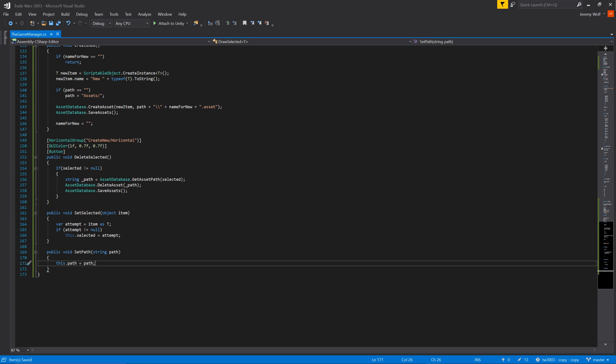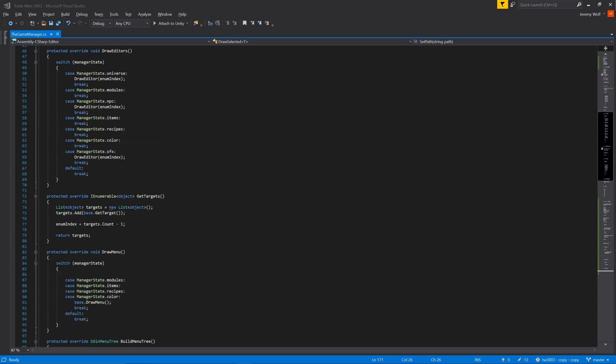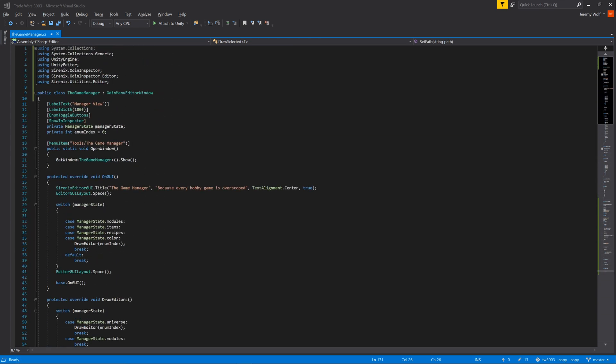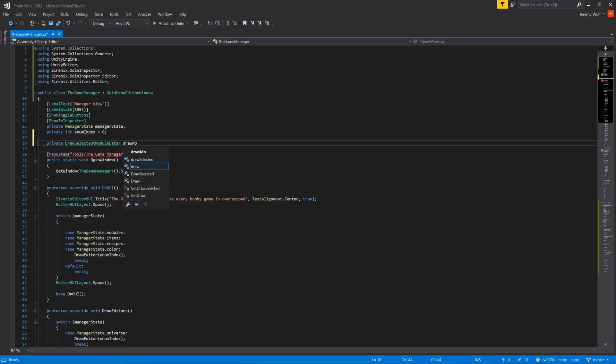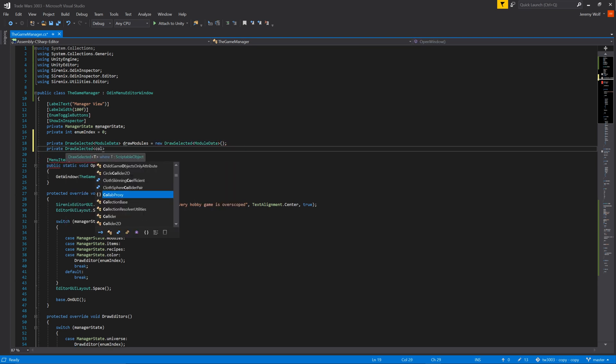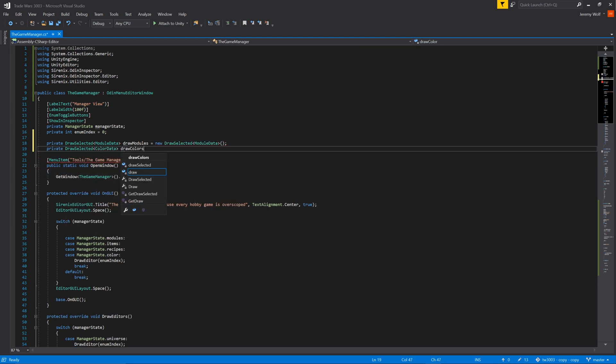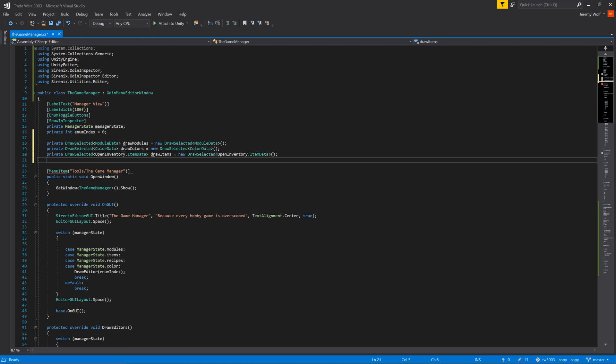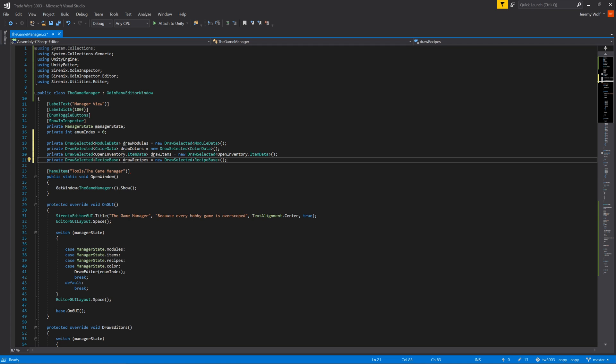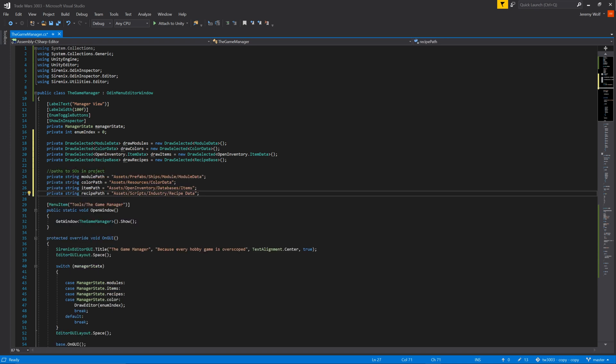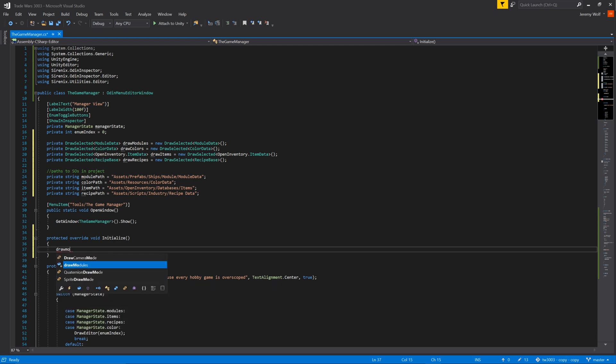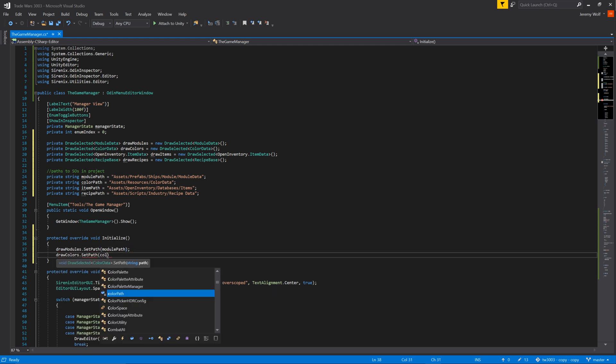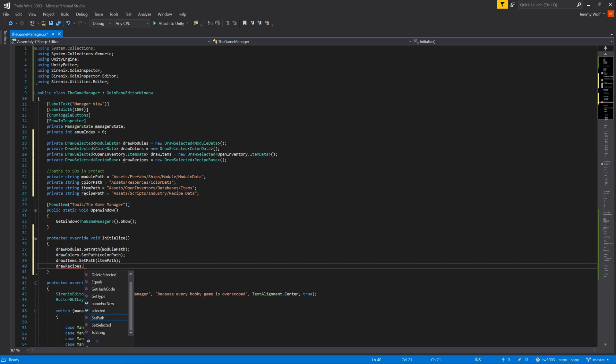With our draw selected class complete let's head back to our editor window code to make use of this newly created class. Our first step is to add a variable for each type of scriptable object that needs to get displayed. The type will use our newly created draw selected class with a corresponding generic parameter for the given type. We also need to create a new instance for each of these variables. It is these instances that will be displayed in the editor window. With that done I've chosen to hard code location paths for each different type of scriptable object. While not a fancy way to do it, it seemed like the simplest solution. These paths need to get passed in to corresponding draw selected objects. This can be done by overriding the initialize function and then calling set path on each of the objects like so.